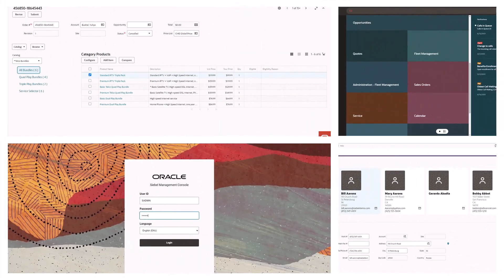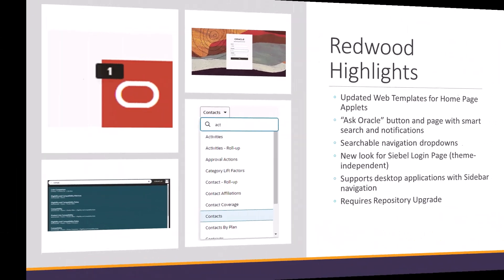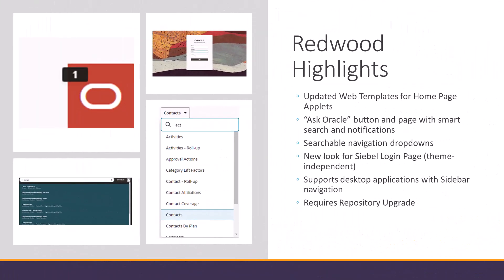To be clear, the Siebel Redwood theme is not an implementation of the bespoke design system, which would mean, for instance, that Siebel Open UI would use the component libraries provided as part of the Oracle Redwood Design System. That's not the case. Apart from a fresh, lightweight look and feel across the entire Siebel application, the Siebel Redwood theme introduces the following features.